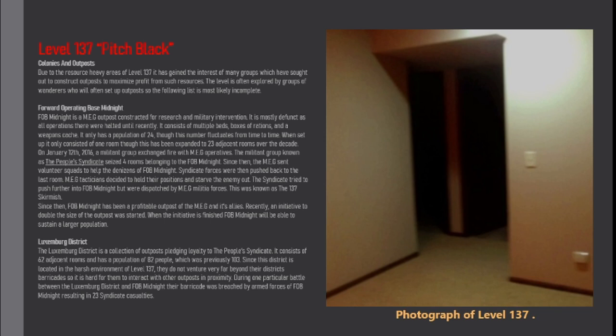Luxembourg District. The Luxembourg District is a collection of outposts pledging loyalty to the People's Syndicate. It consists of 62 adjacent rooms and has a population of 82 people, which was previously 103. Since this district is located in the harsh environment of level 137, they do not venture very far beyond the district's barricade.